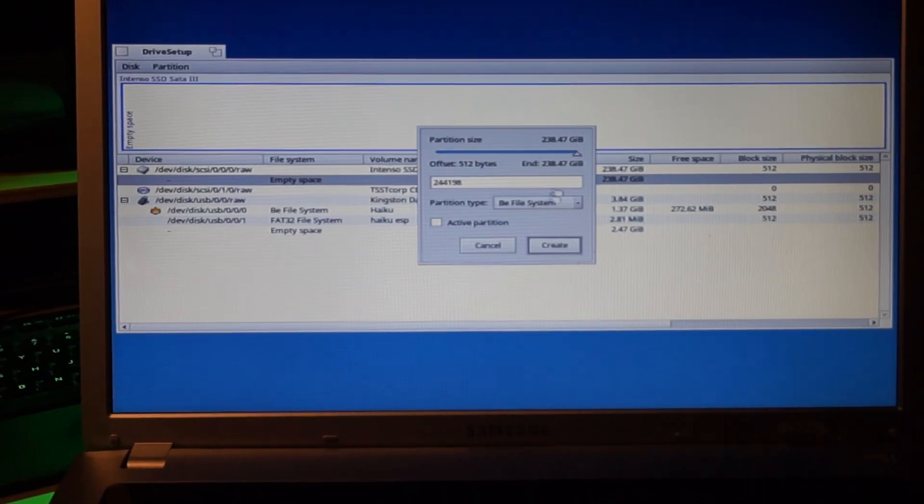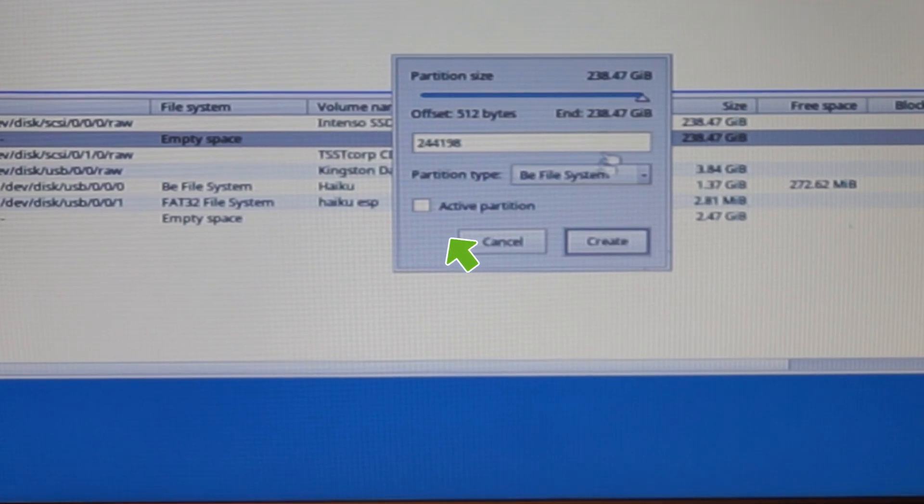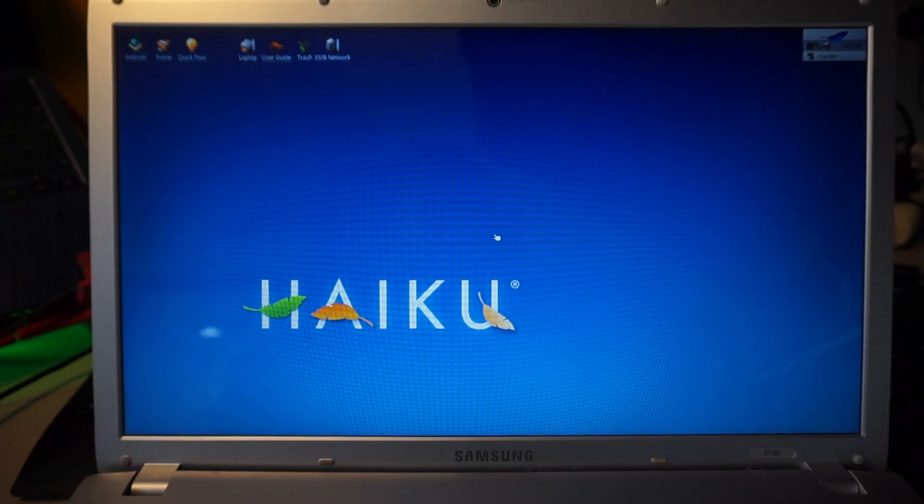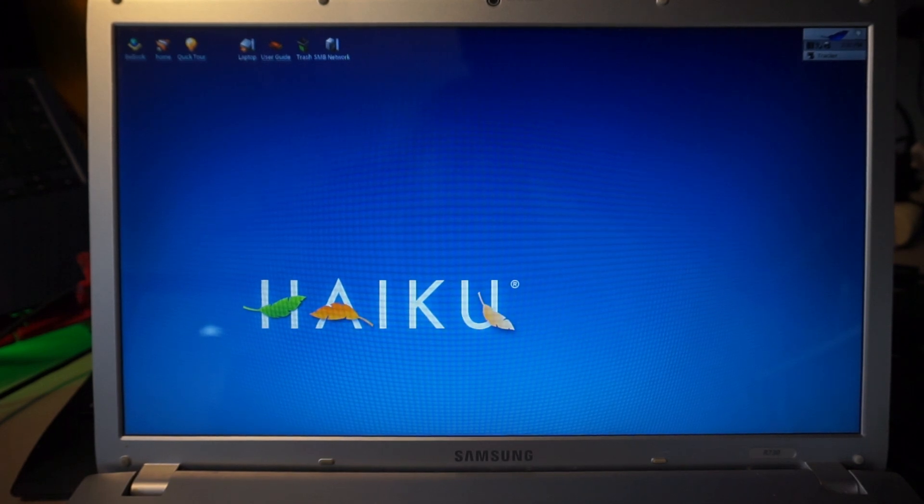After sleeping on it for a night, I found that I'm a dumbass who didn't activate the boot partition. Whoops! With that fixed, the laptop boots fine into Haiku.